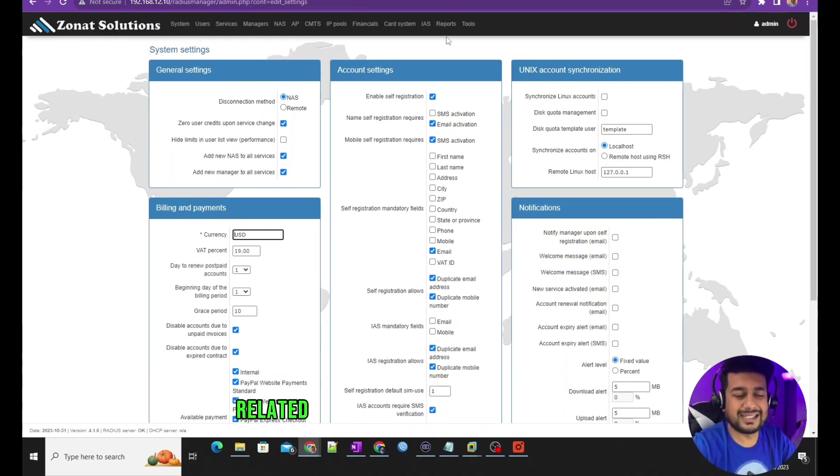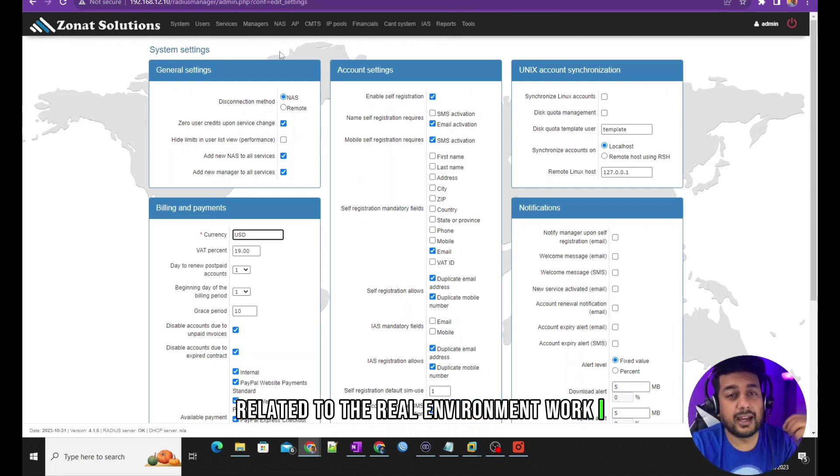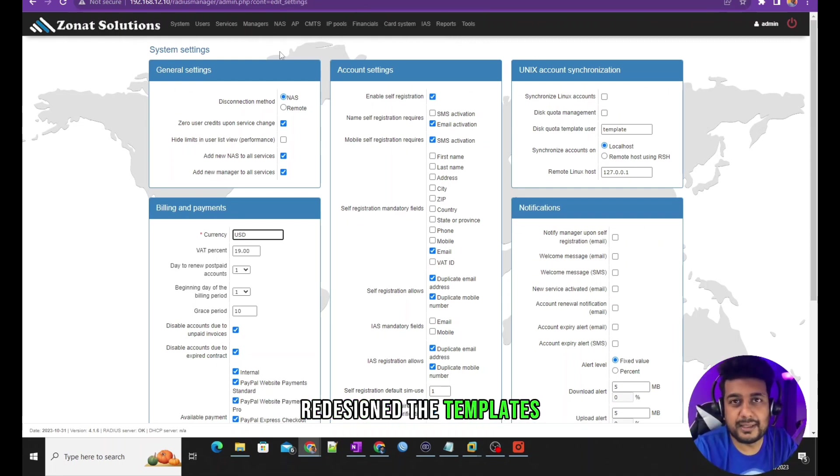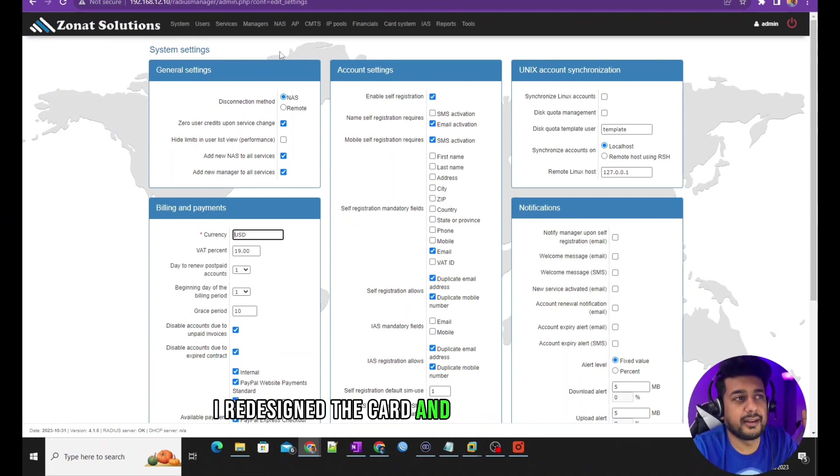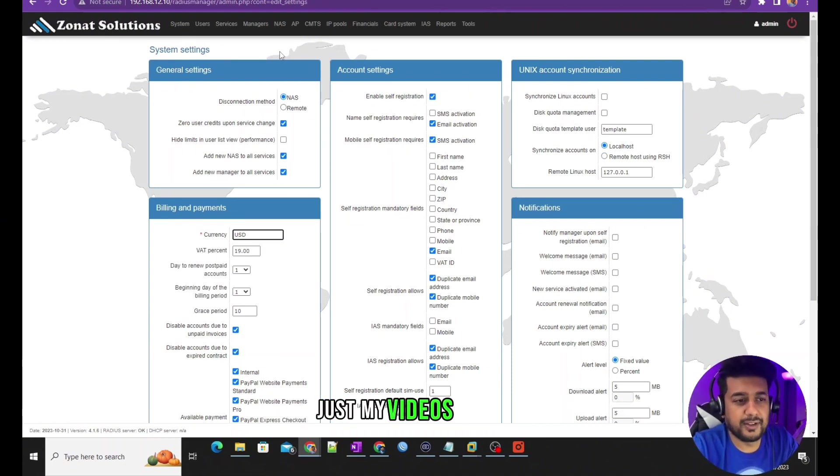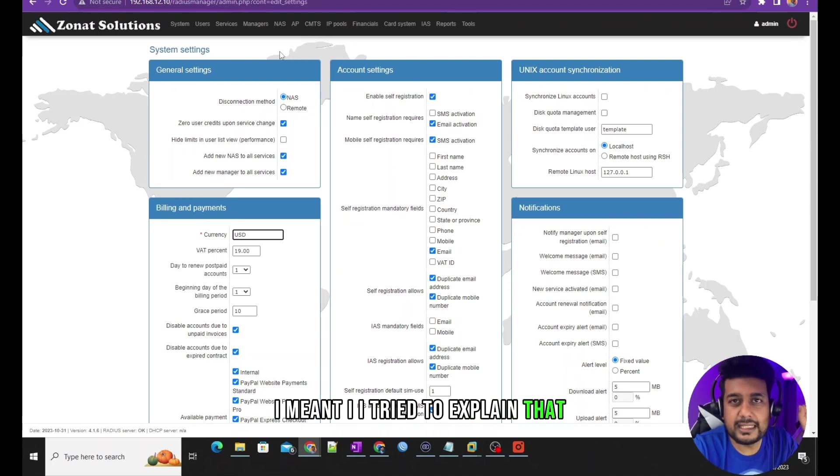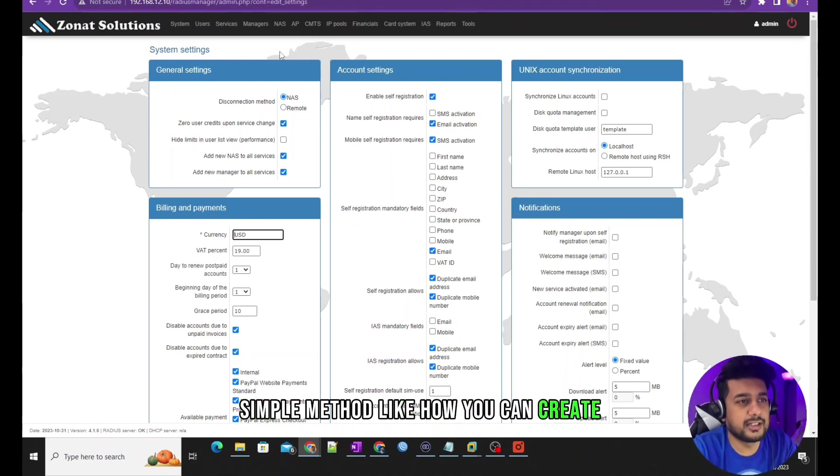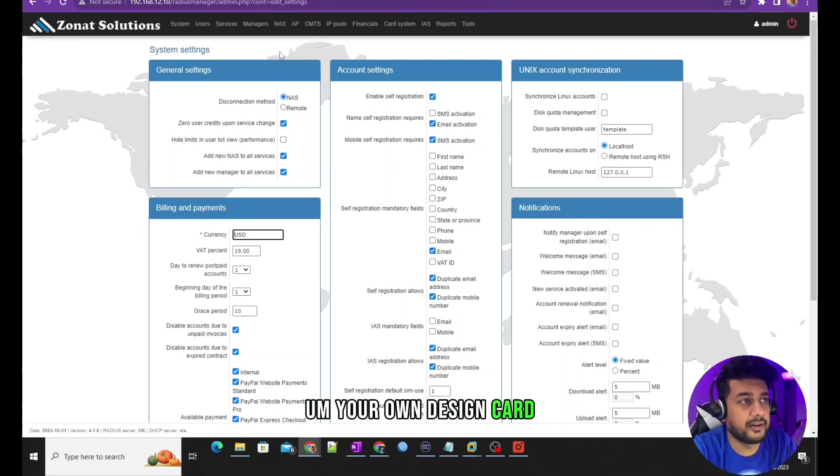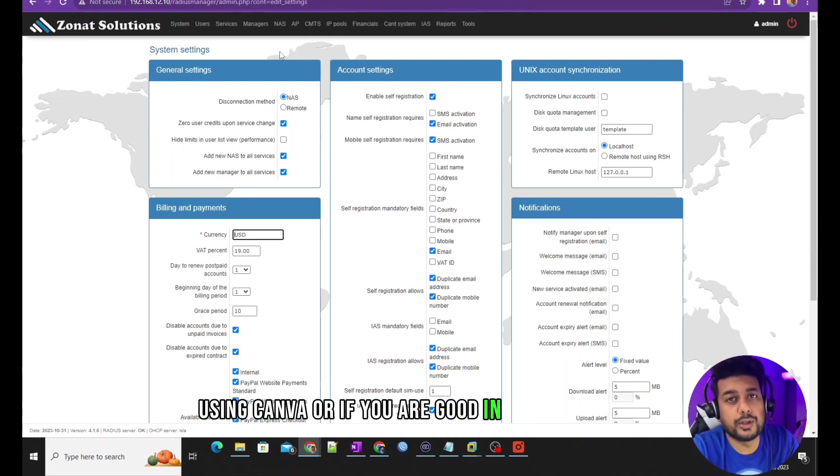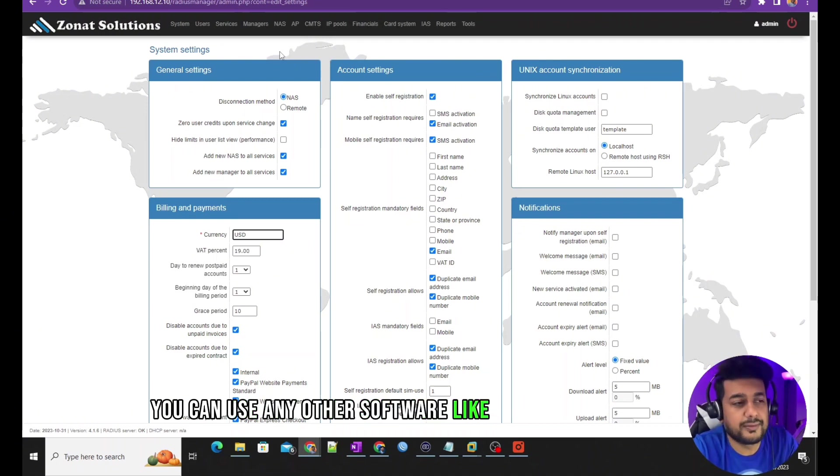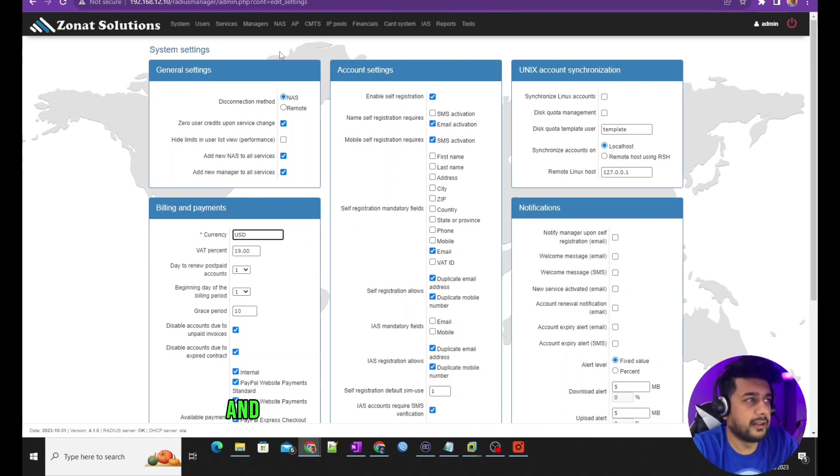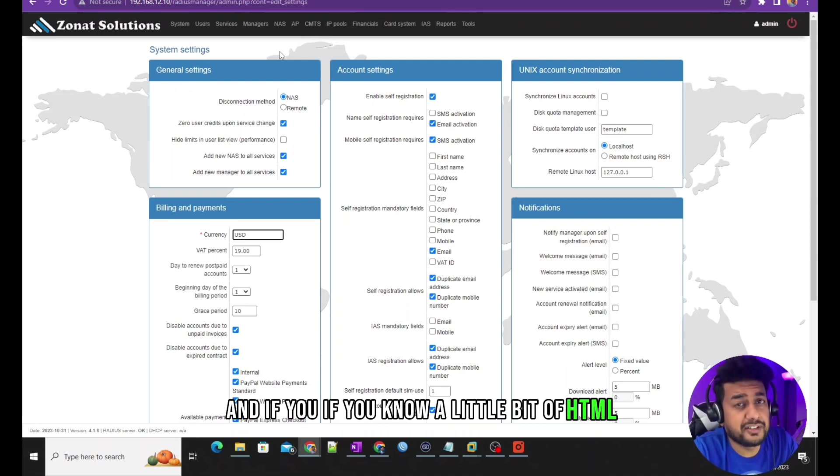I redesigned the templates, I redesigned the card. You can just go to my videos and see. I tried to explain that in simple method, like how you can create your own design card using Canva, or if you are good in graphic design, you can use any other software like Photoshop. And if you know a little bit of HTML, then it would be easy to recreate your invoices.